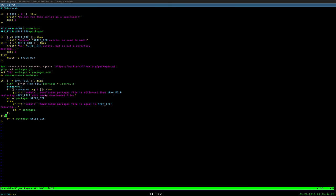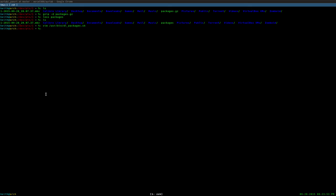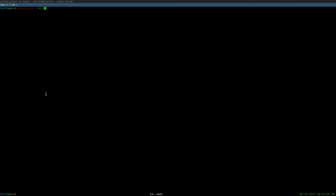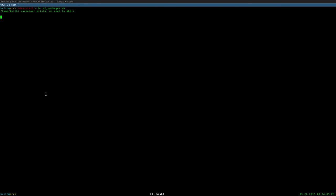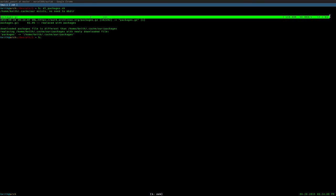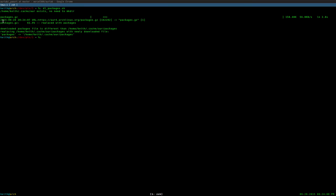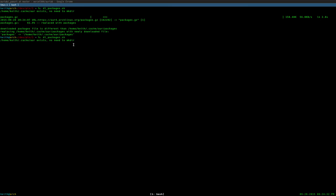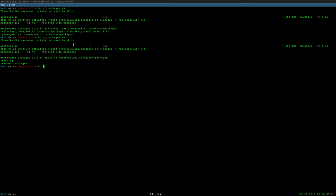That's what the script does. I'm going to execute it to show you guys how it works. So we run DL packages here, and as you can see, it saw that this directory exists, so there's no need to make it. It downloaded the packages file, uncompressed it, and it noticed that the downloaded file is newer than the one we have on our system. So let's go ahead and replace it, as you can see right here.